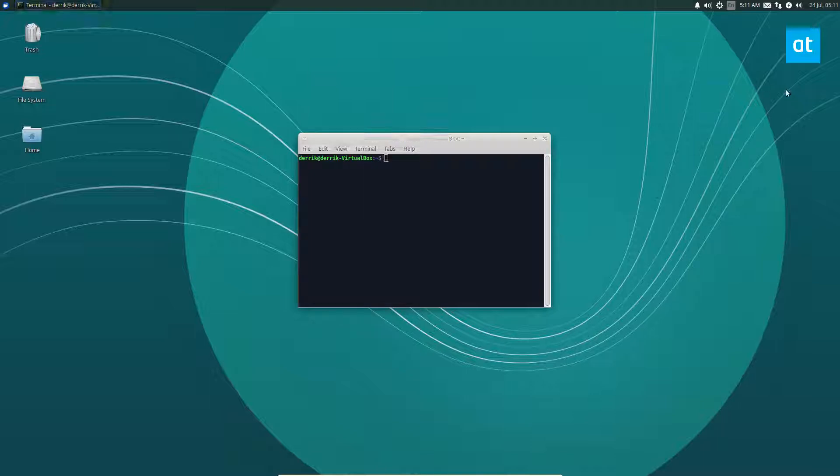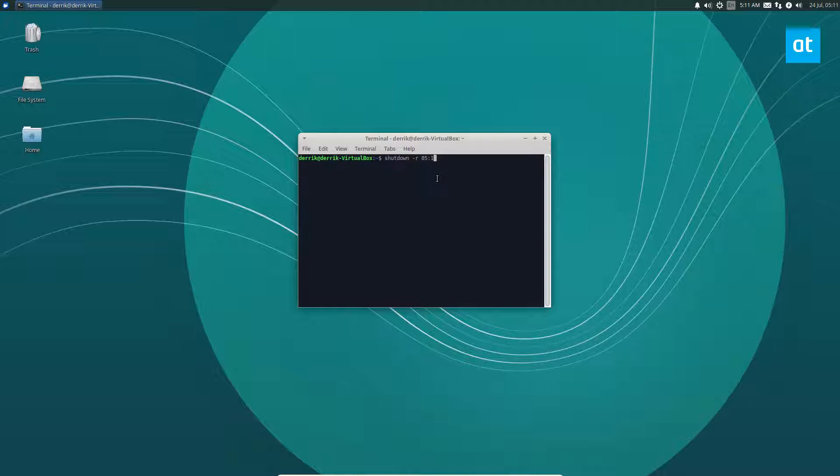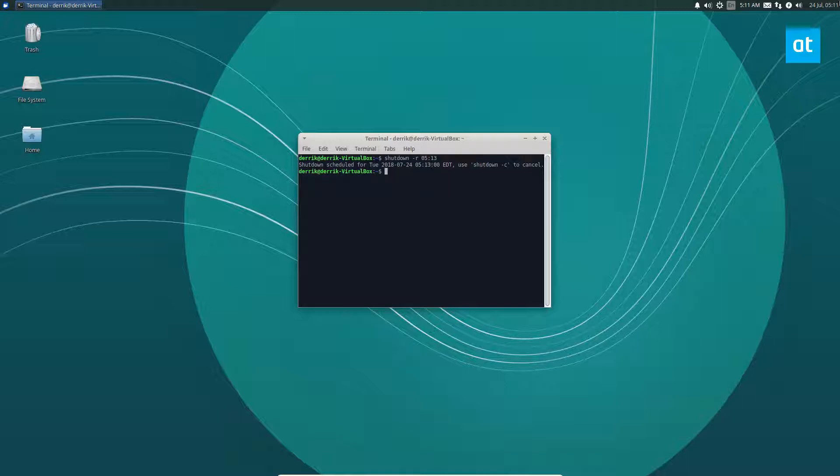I would do shutdown dash R and then the time which is 0 5 1 3. So now it says shutdown is scheduled for Tuesday 5:13 in two minutes.